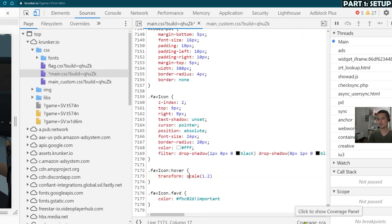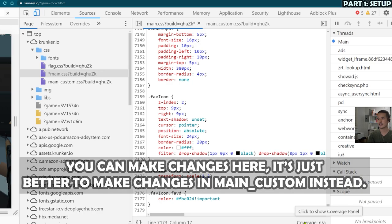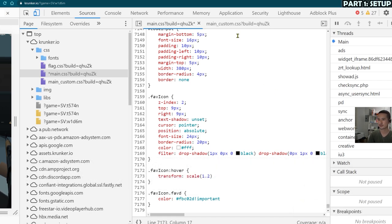So first thing to do is hit this button to format it and make it look cleaner. You can make changes here and it should work, but maybe not in the future because that's why Sid added the main_custom.css because he wants us to include the CSS overrides in this file, main_custom.